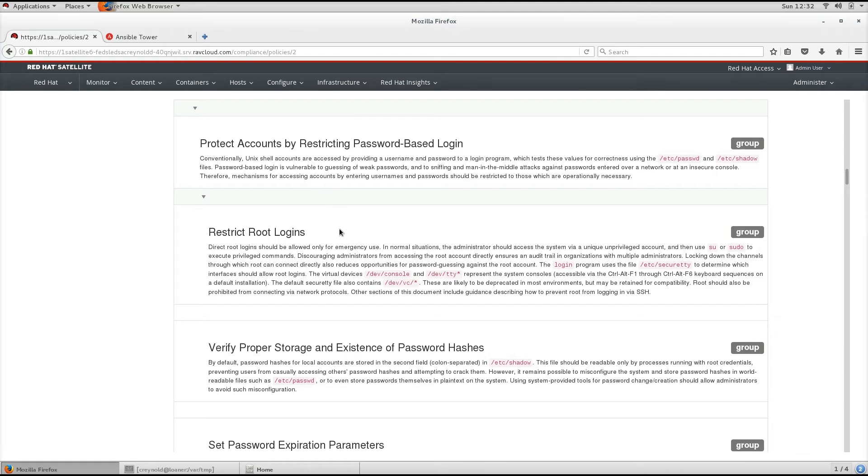Rules can be grouped into one or more profiles, allowing multiple profiles to share a rule. SCAP content consists of both rules and profiles.